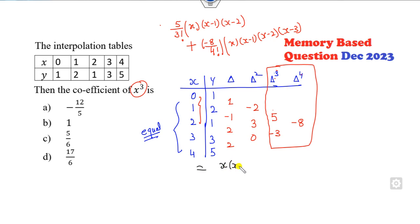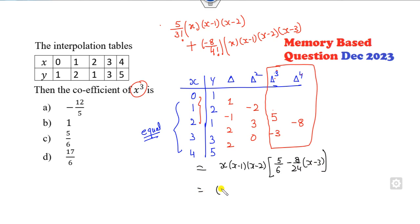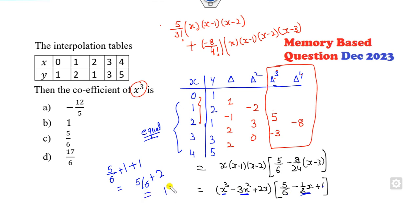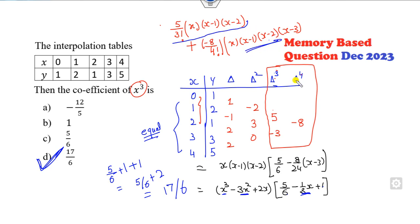Taking x(x−1)(x−2) as common, we get [5/6 − (8/24)(x−3)]. Expanding x(x−1)(x−2) = x³ − 3x² + 2x, and collecting the coefficient of x³: from the first term it is 5/6, from the second term (−8/24) = −1/3 times −(−1) = +1, giving 5/6 + 1 + 1 = 5/6 + 2 = 17/6. Earlier I forgot to include the fourth-order term, so the correct answer is D: 17/6.